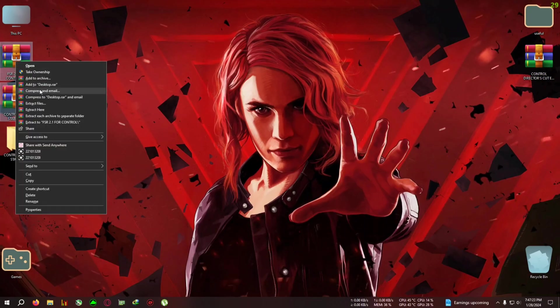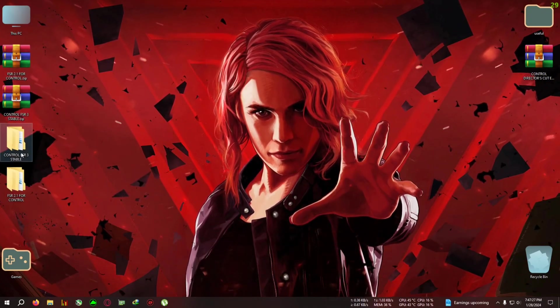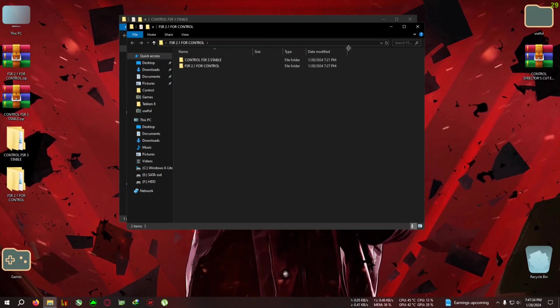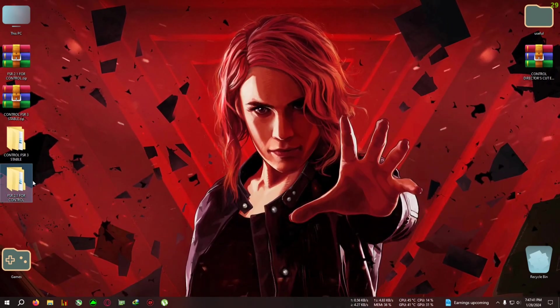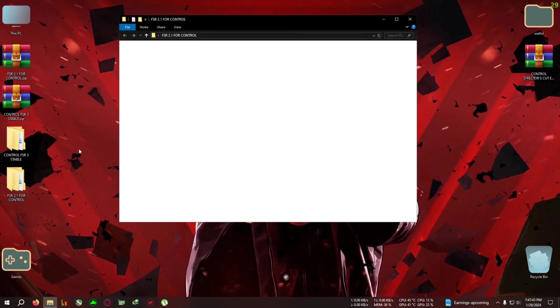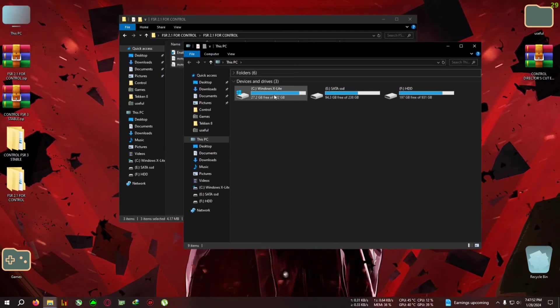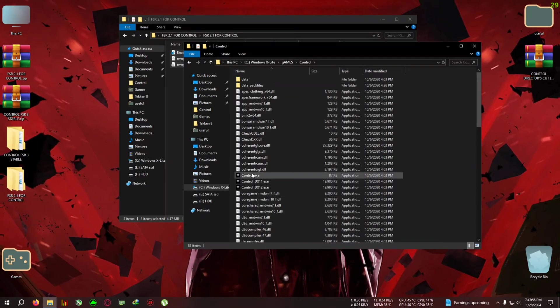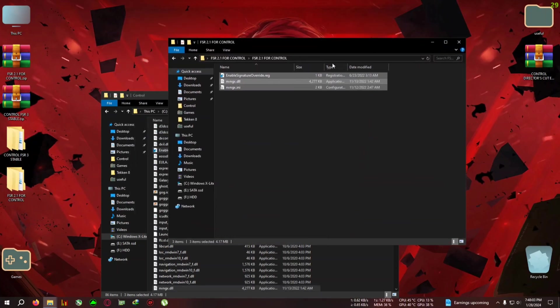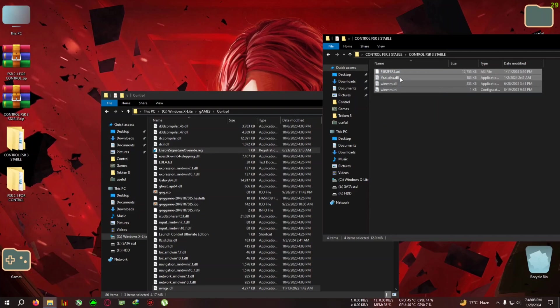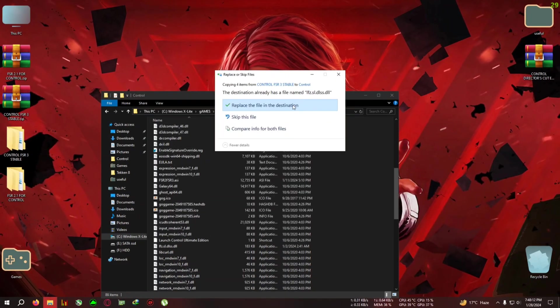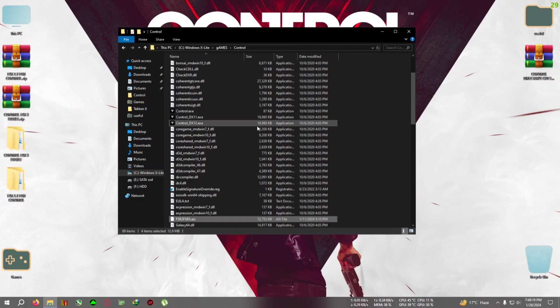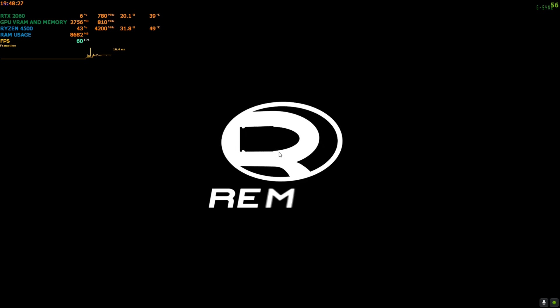First, download these two things and extract them separately to each directory. Open both directories and copy everything from these two files to your Control installation directory. For me, it's C:\Games\Control, where the Control DirectX 12, 11, and Control.exe is located. Paste everything right here. Now we have pasted from the 2.1, and now we're gonna paste from the FSR3 folder. One thing you need to remember is that you need to run the game from DirectX 12, or else it won't work.